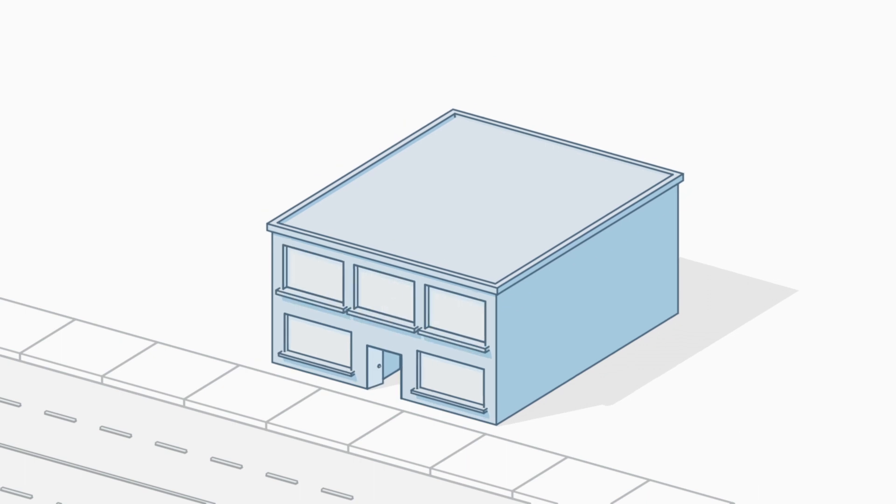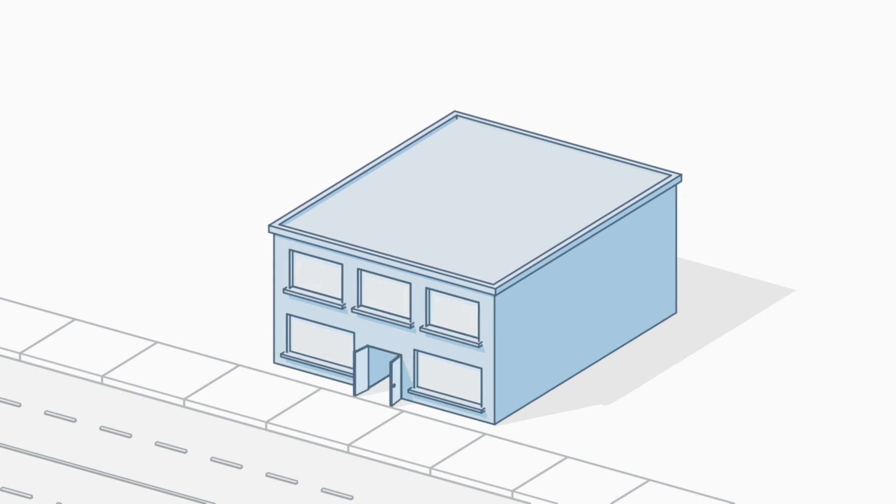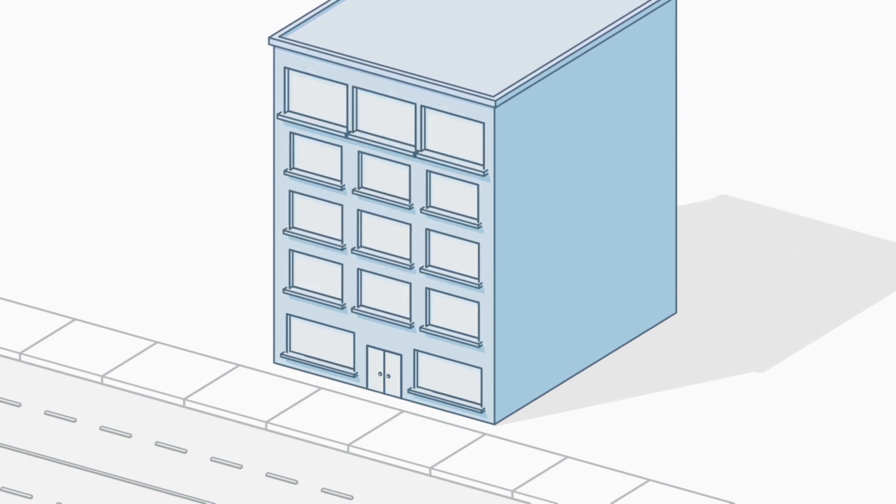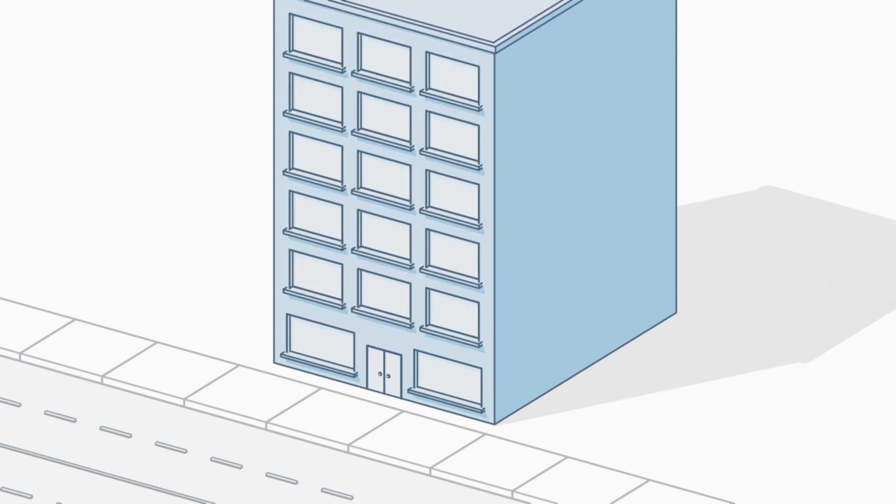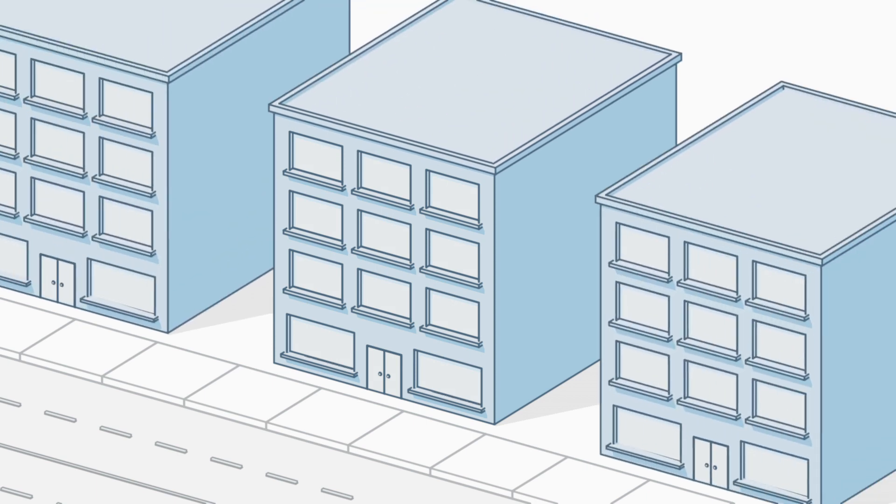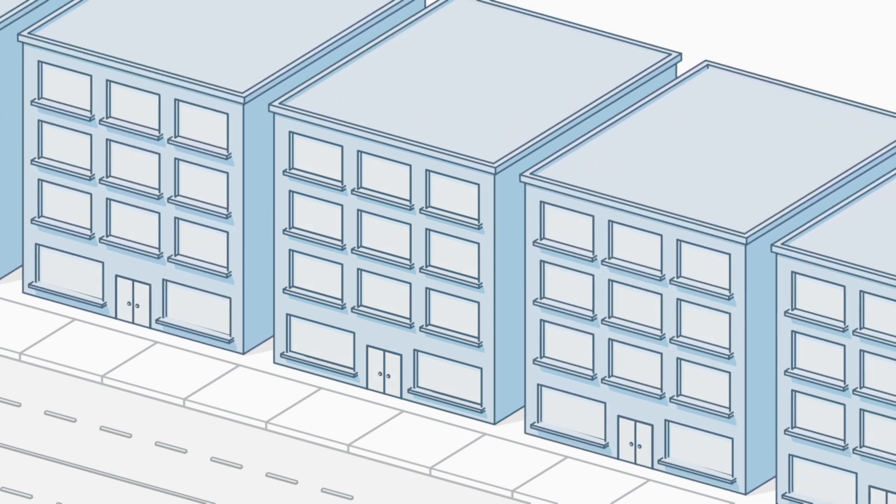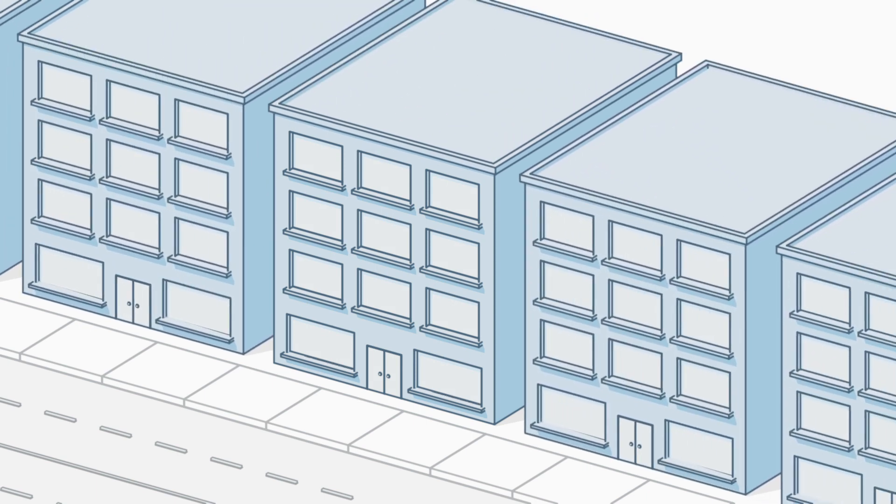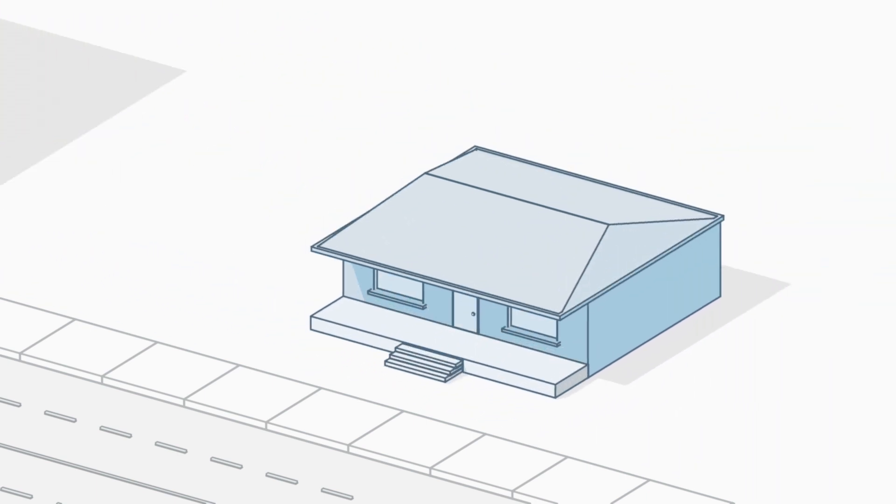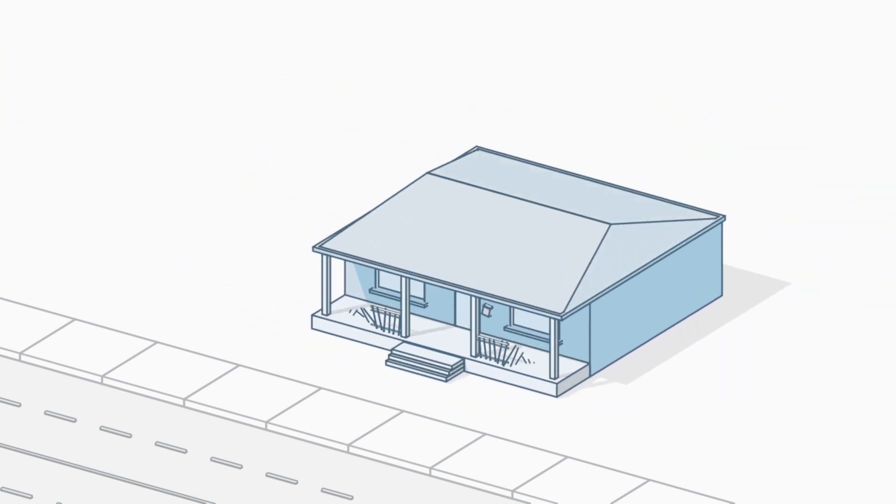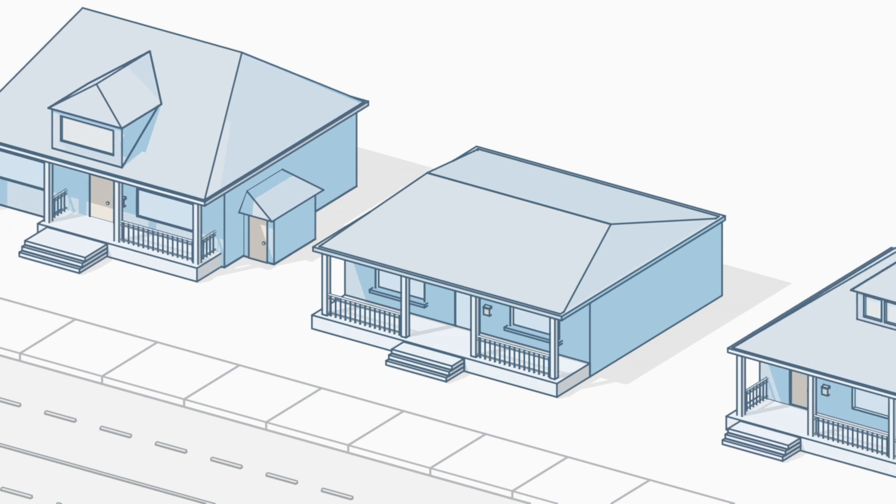Some only allow for shorter buildings, like two-story commercial, while others allow taller ones. They can require buildings to be placed close together or spaced further apart, like in our single-family neighborhoods.